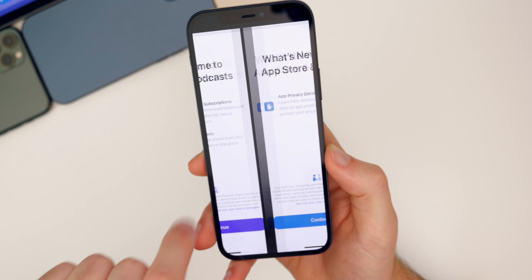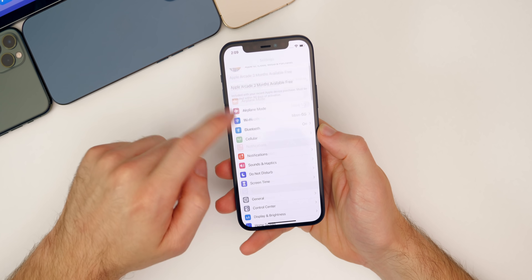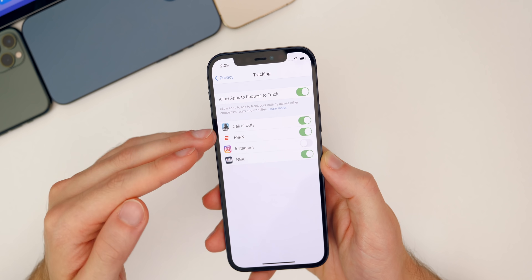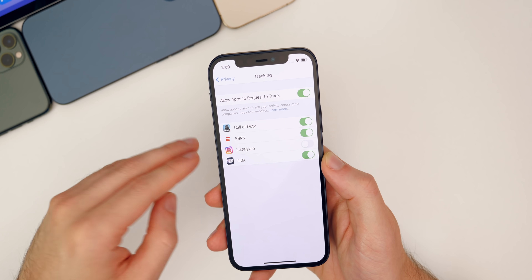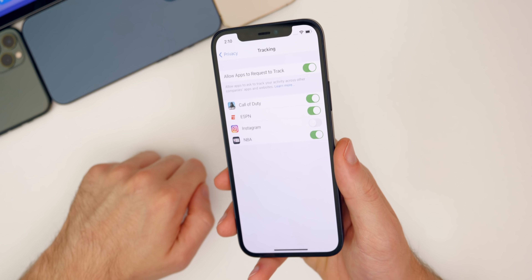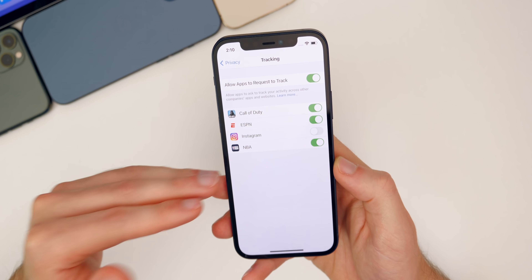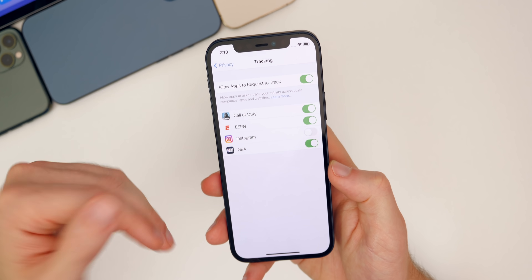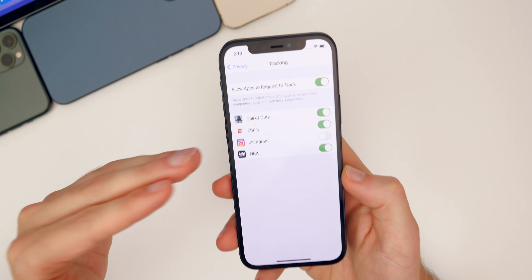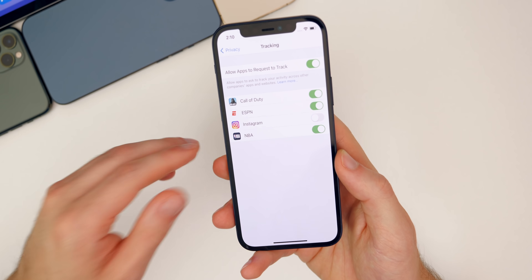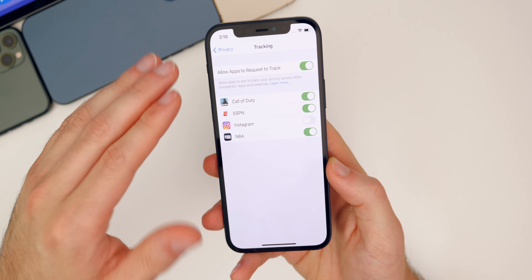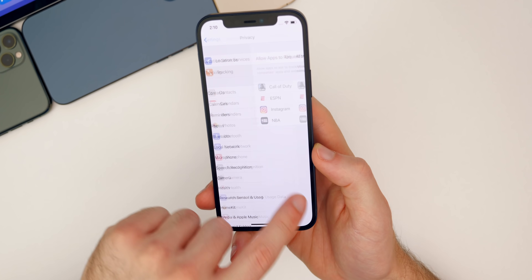Speaking of App Tracking Transparency, go to Settings > Privacy > Tracking and check if you were having the grayed-out issue. I've been very vocal about this bug since February and 14.5 beta one — where this section is just completely grayed out. It's been fixed on my device since 14.6 beta one, so I can't confirm for others. I want you guys to check on beta three and let me know in the comments if it's no longer grayed out for you.